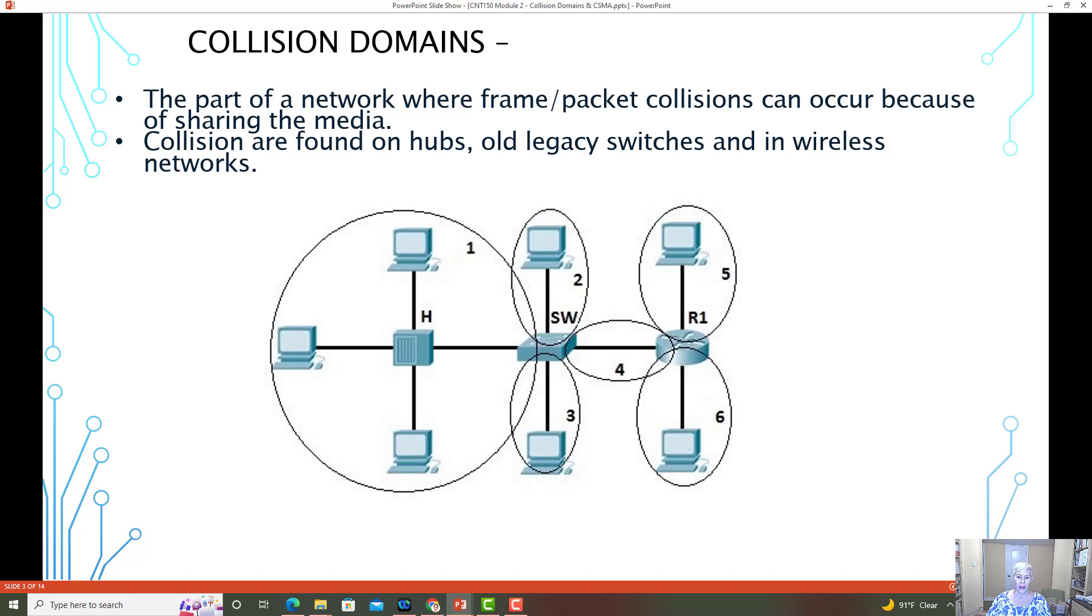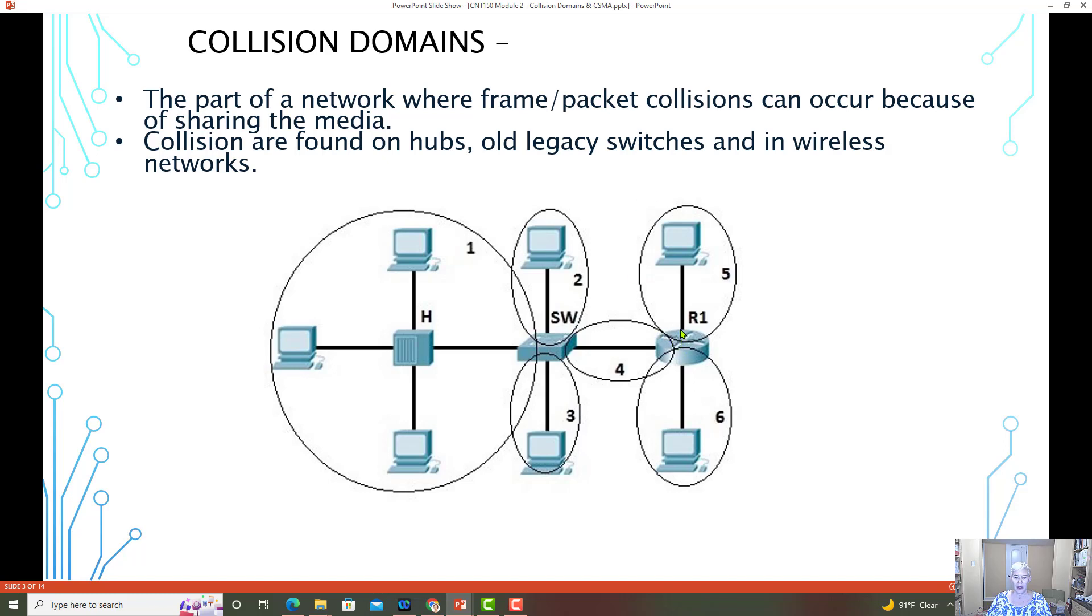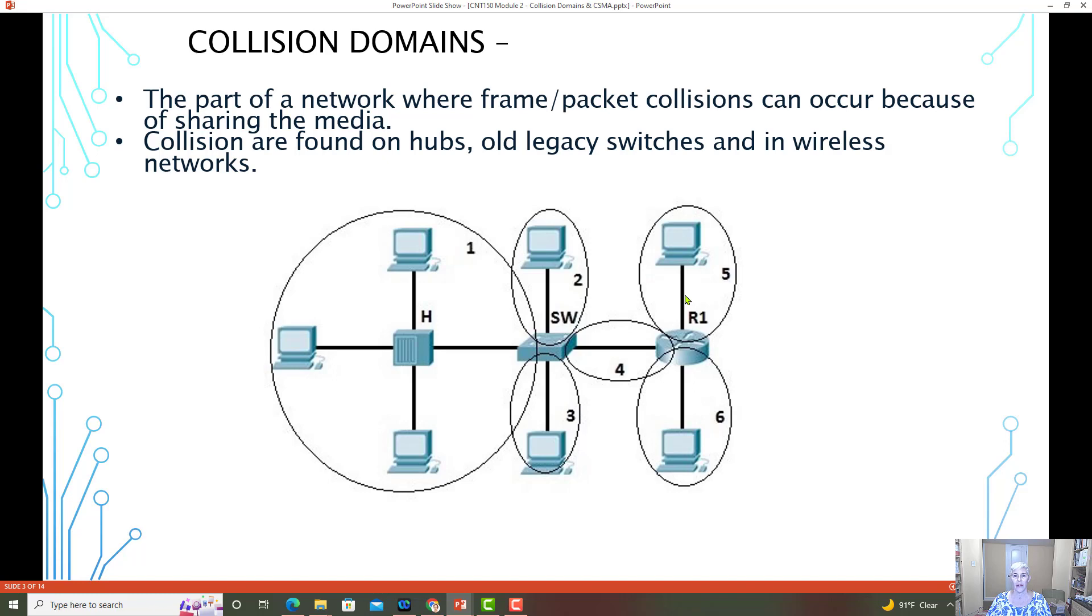Here's a really good picture of a collision domain. Remember, it's pretty much whenever two devices are sharing media. So if we look right here with this router up to this computer, they are sharing the media, so there could be a collision. Now in today's networks with the advancement of equipment, there is very rarely ever going to be a collision. So this is more of a legacy concept.